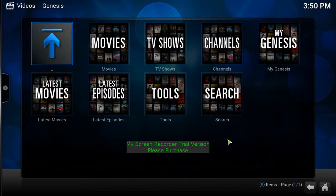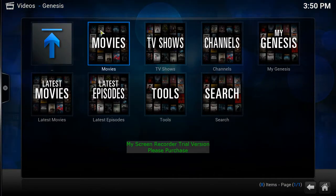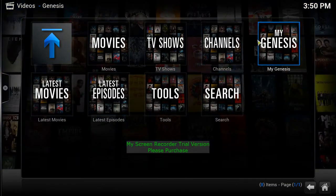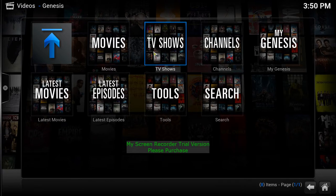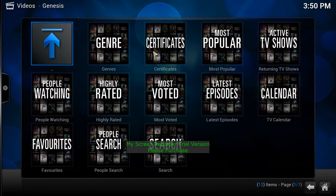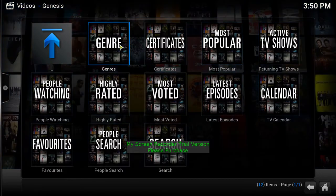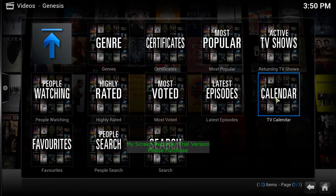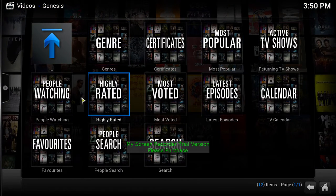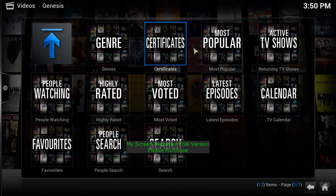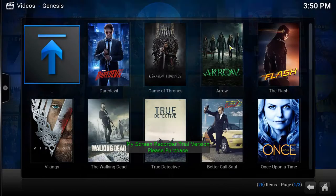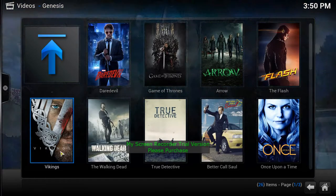I'll start with Genesis real quick. You have Movies, TV, Channels, My Genesis, Latest Movies, and more. If you want to watch a TV show, go into TV Shows. You'll have choices like genre, most popular, active TV shows, most voted, highly rated, favorites, or just search.